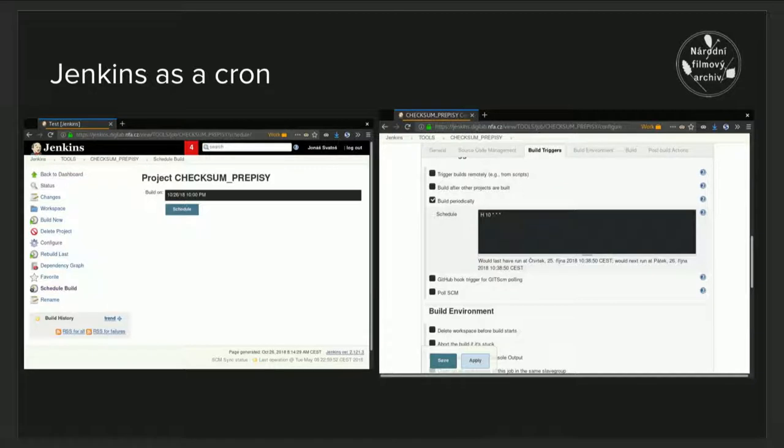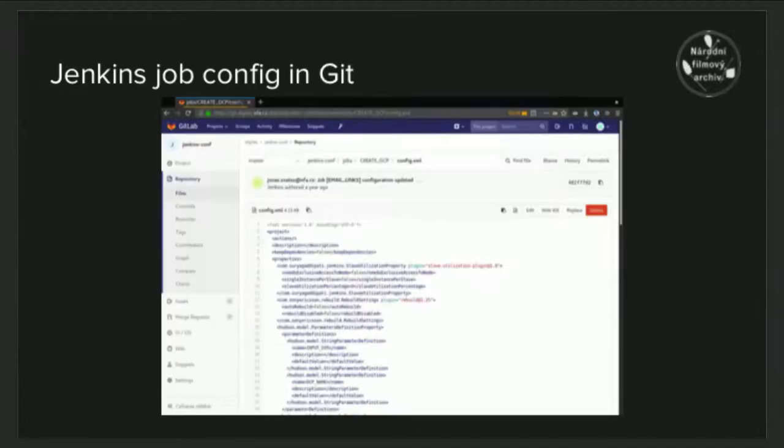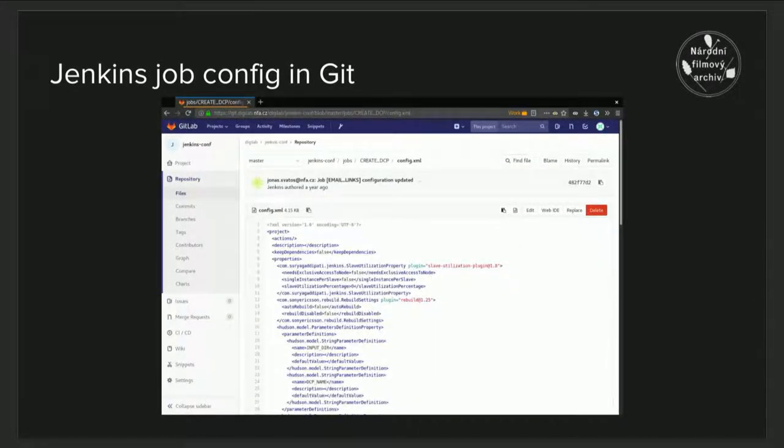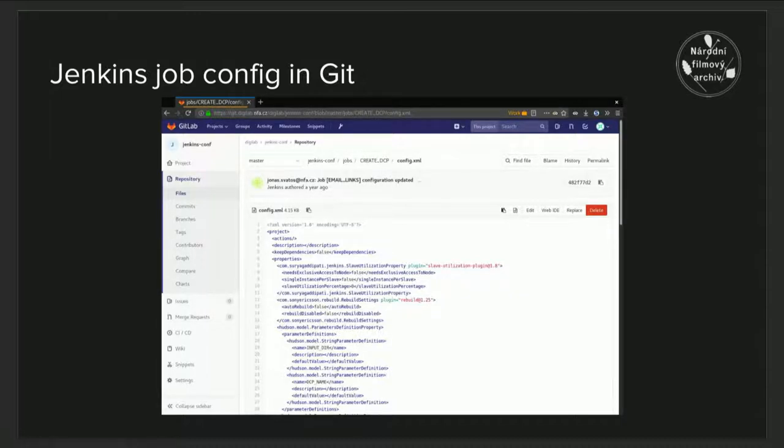We can also use Jenkins as a cron commander, so we can just do some things every day or so. And then the configuration of Jenkins can be systematically pushed into Git repository, so we can back up this Git repository and have the workflow somewhere else in the system.